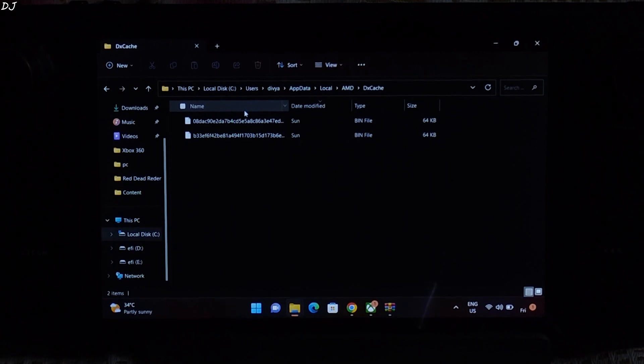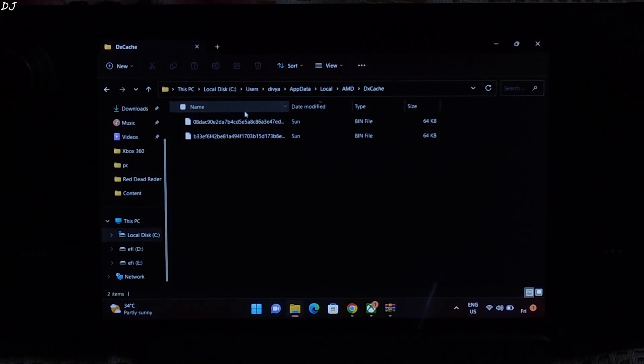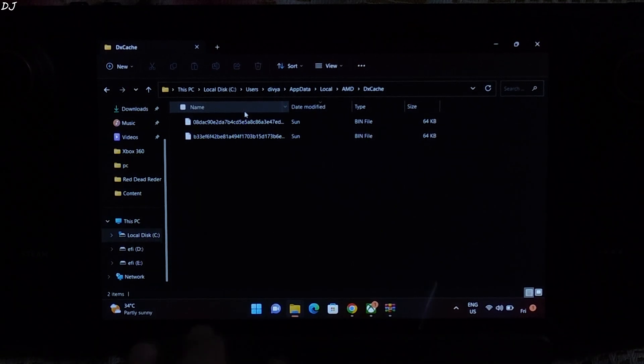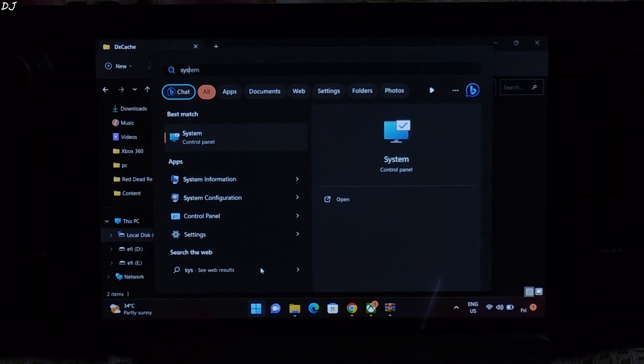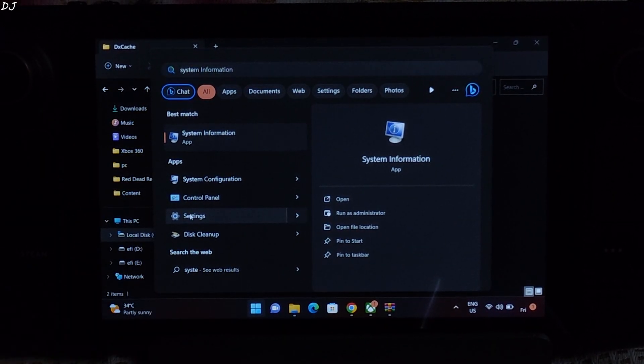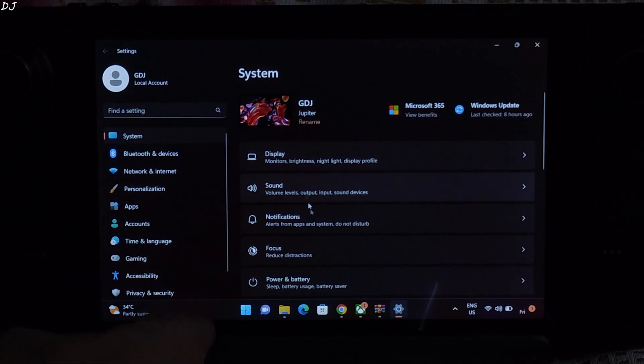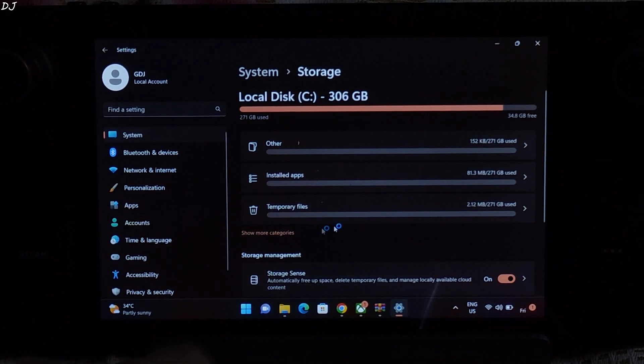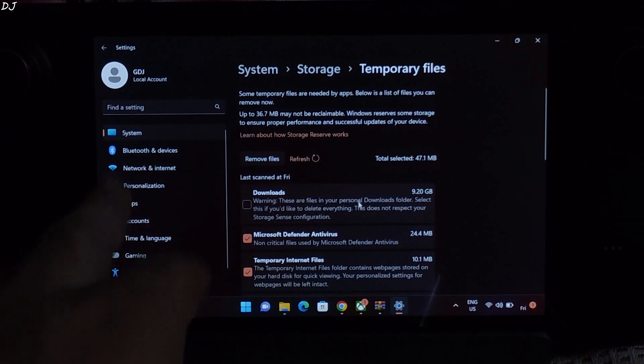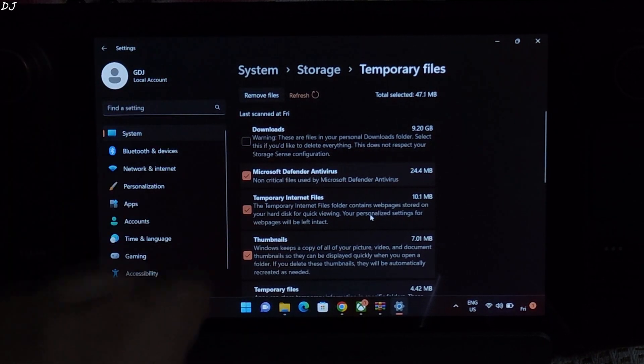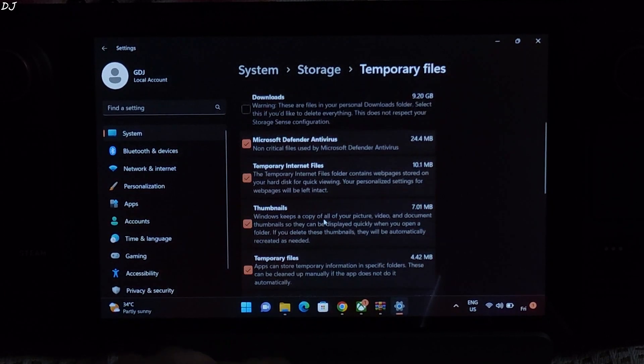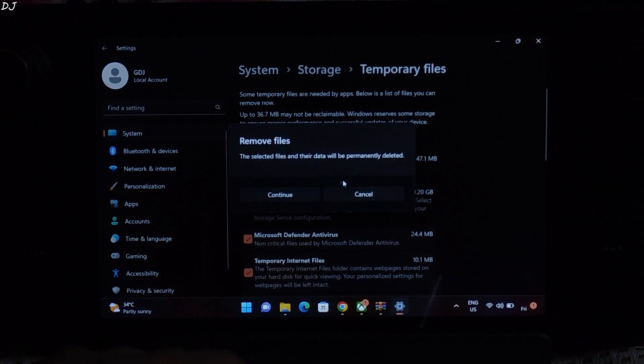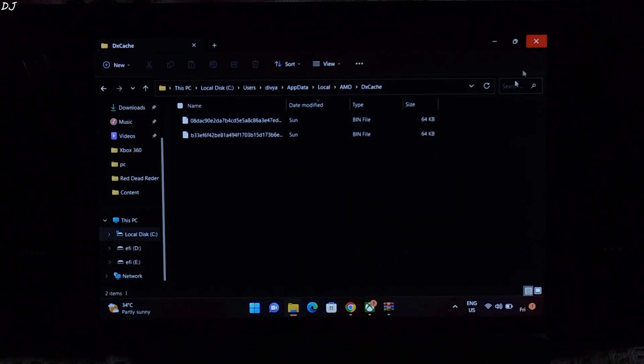In case the shader cache files are not present in this directory on Windows 11, there is another way to clear the cache files of PC Game Pass games. Click on Windows here, type system, open settings. Click on system here, scroll down, click on storage. Click on temporary files. Wait for this space to load up. And from here, check the temporary files that you want to delete from your PC. Make sure DirectX shader cache is checked and click on remove files.